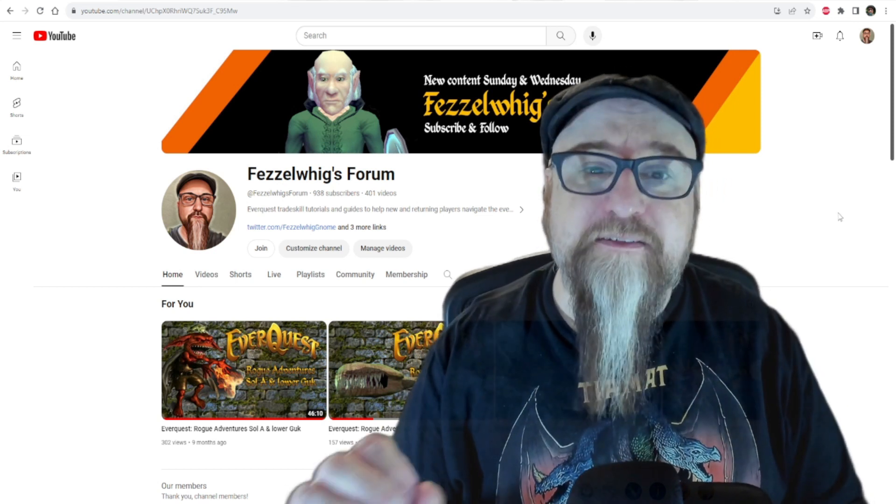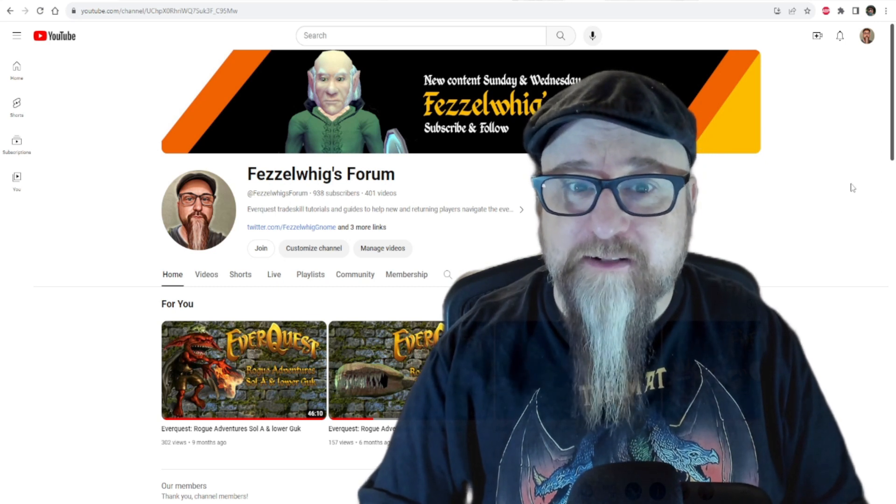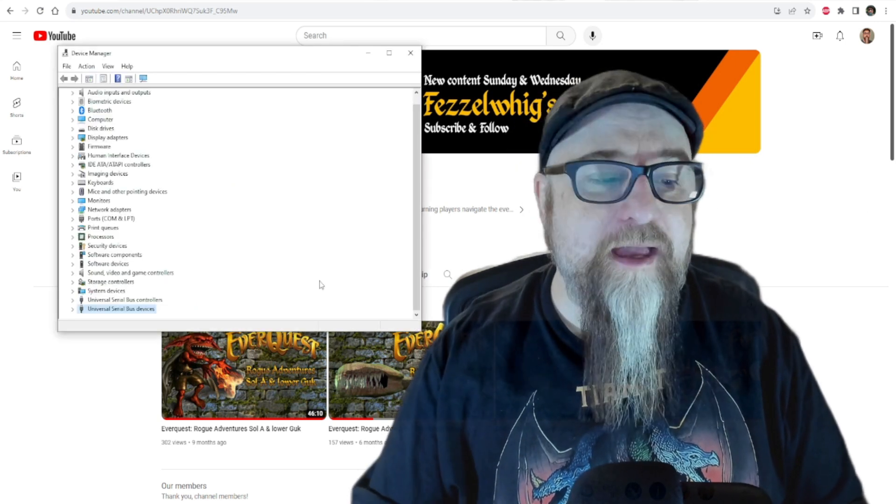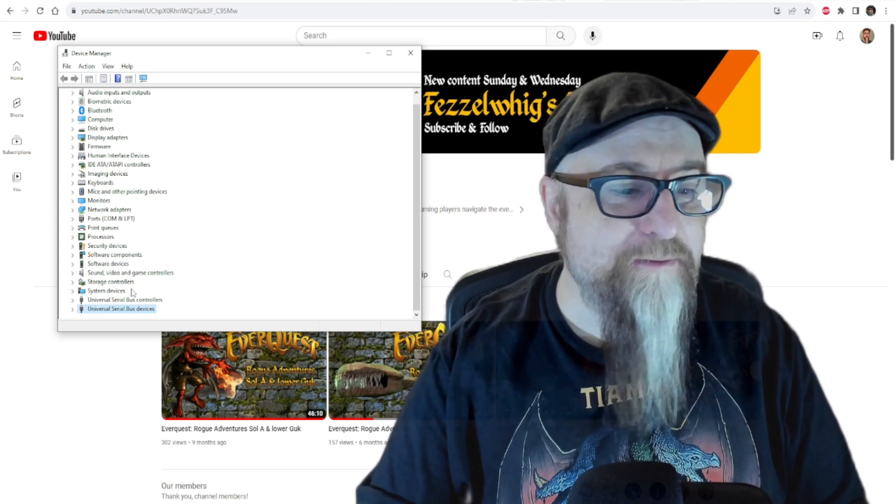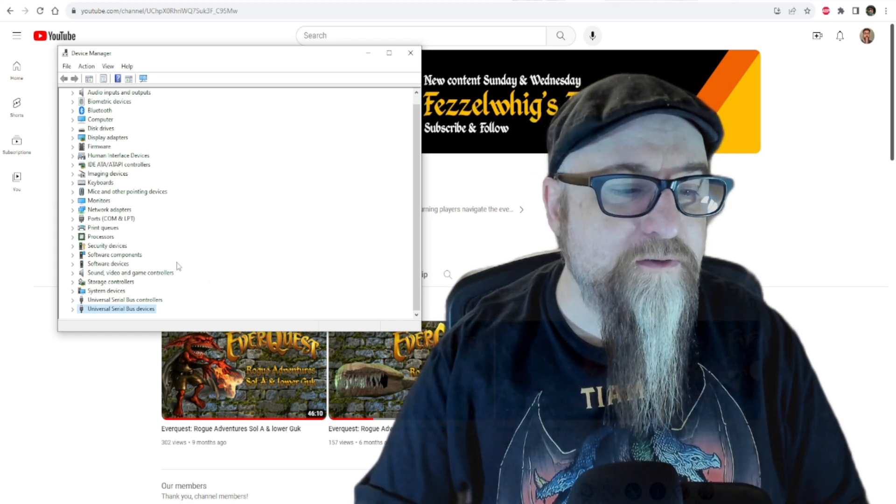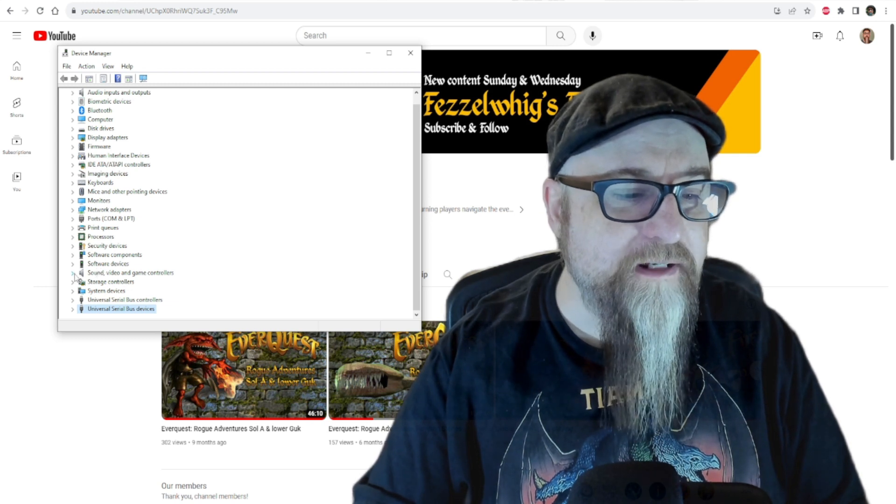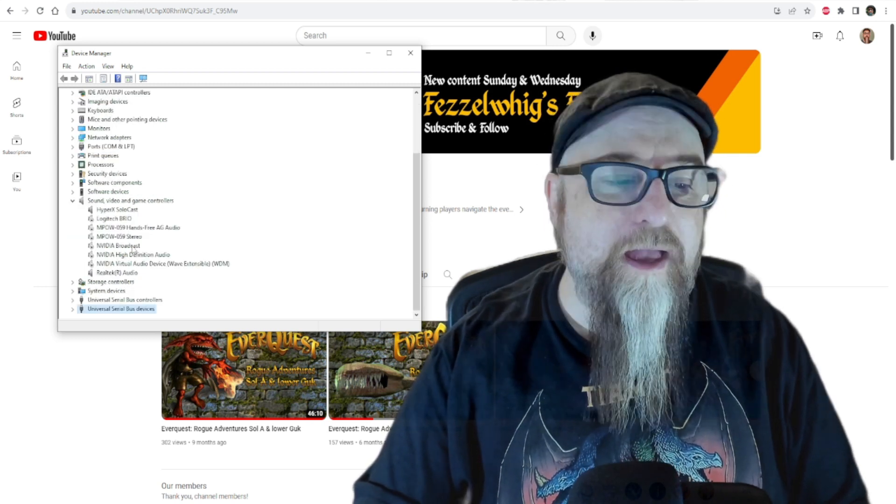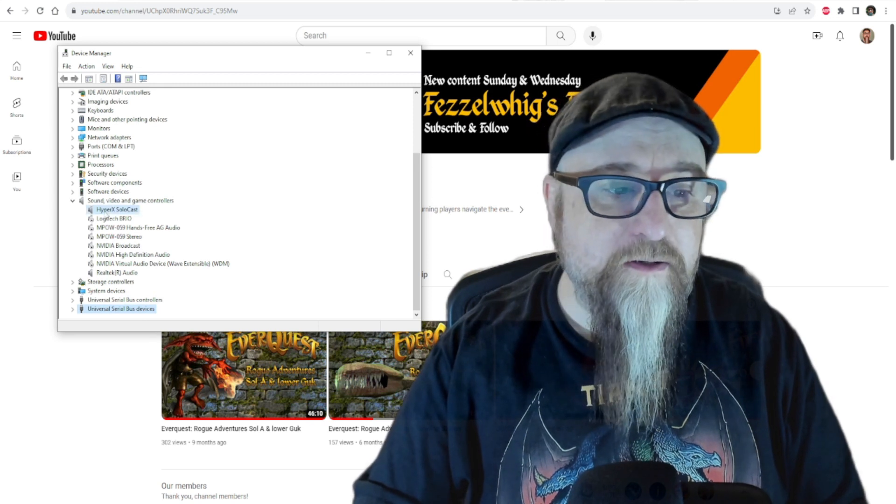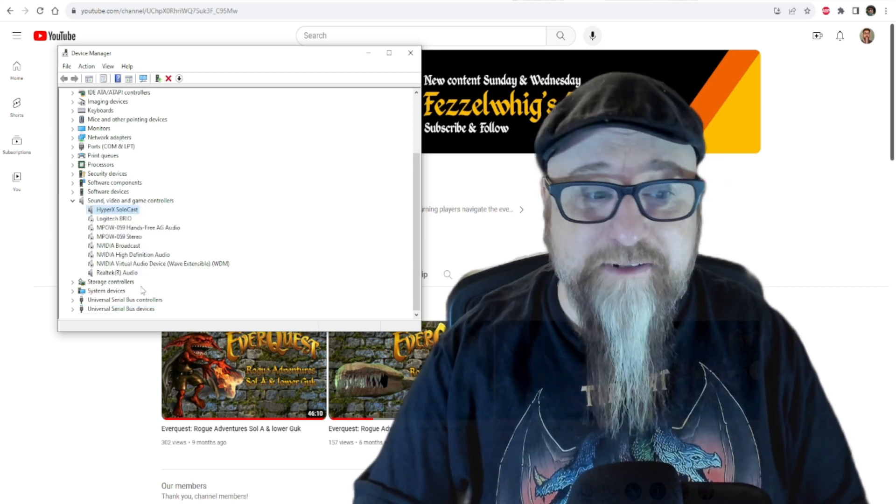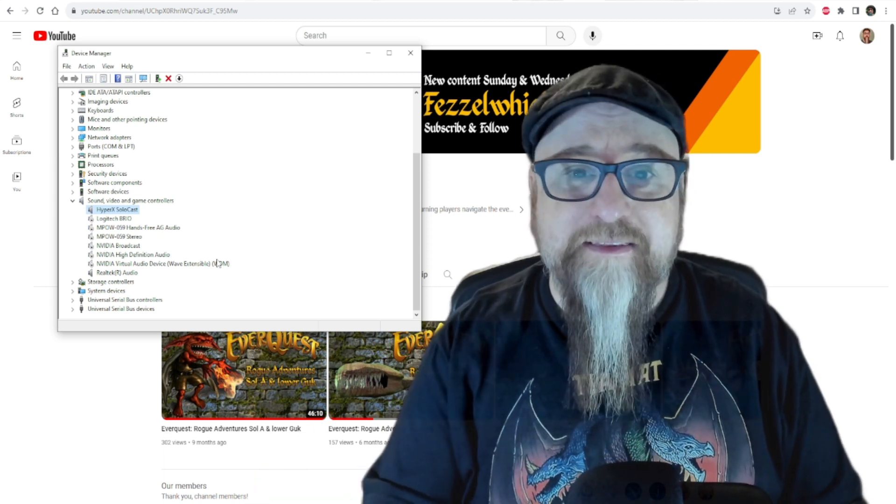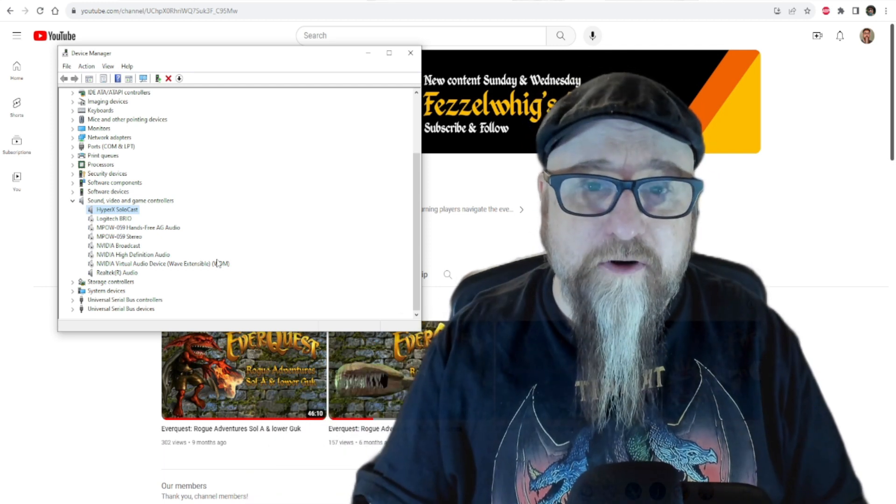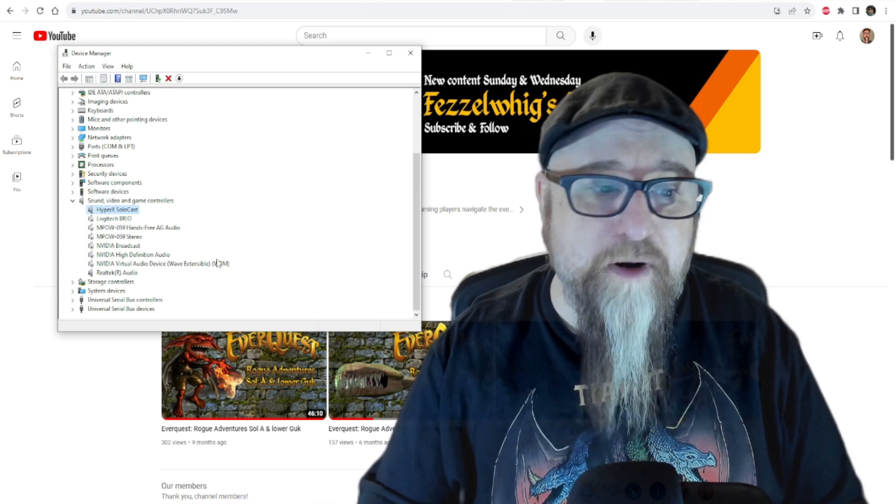His video suggested that you open up Device Manager, so let's start by doing that. Here in Device Manager, in his video, he was also suggesting that we go to Sound, Video, and Game Controllers, and per his suggestion, we right-click and disable almost every single device except for the one or two that you actually need for your audio and video to work properly.